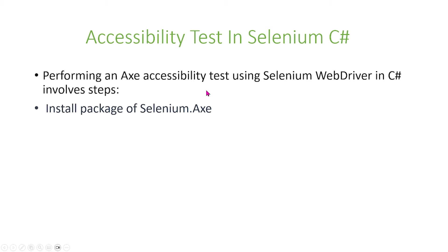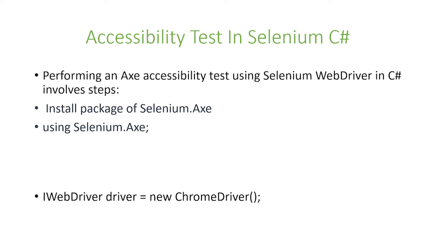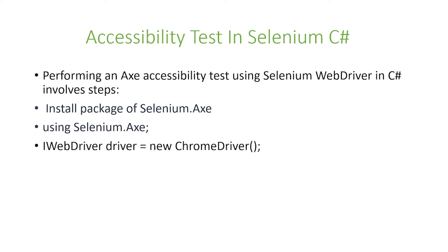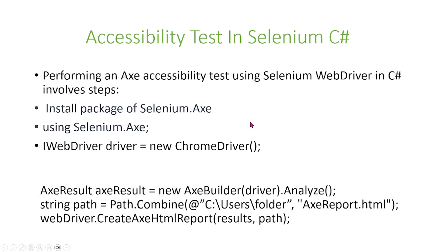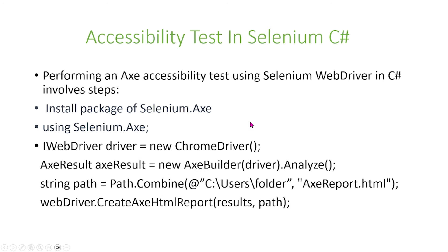Performing an AX accessibility test using Selenium WebDriver in C# involves the following steps. First, we're going to have to install the package for Selenium AX. We're going to use Selenium AX, and you can do that by first calling iWebDriver driver equals new ChromeDriver.